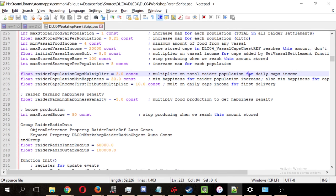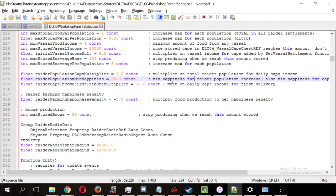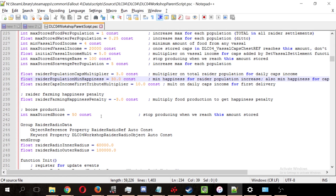So, if I'm reading this correctly, if your happiness is less than 30, then you will get no more raiders. This is the minimum happiness for raider population increase, which means that if it's less than this happiness, you're not going to be getting any new raiders. If it's more than this happiness,